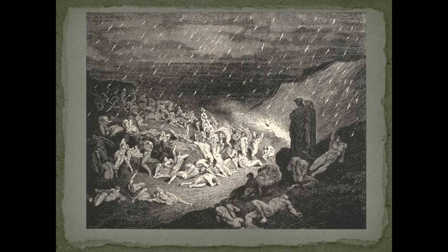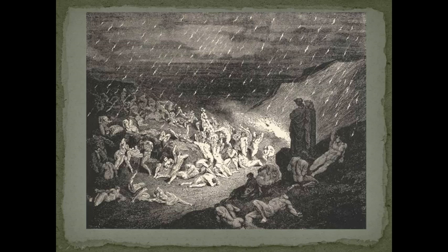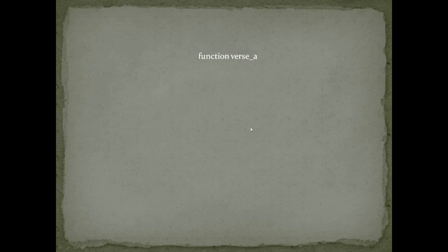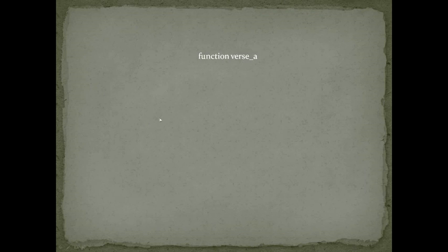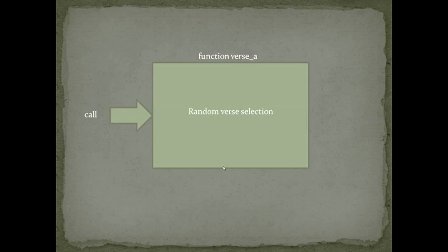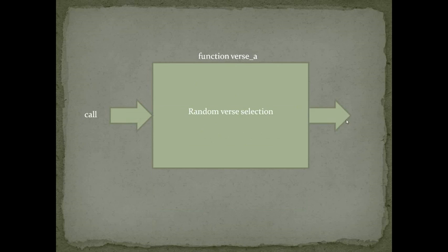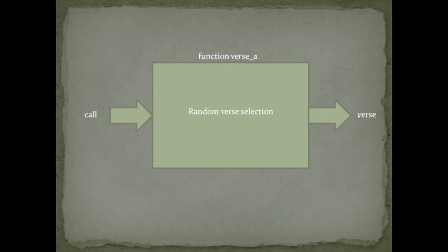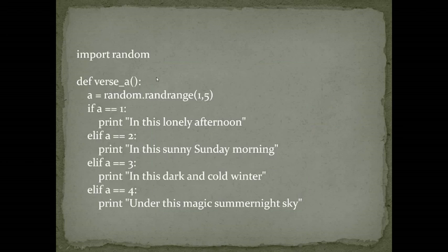And from Gustave Doré's works, I can imagine this is not the perfect place to live in. So let's start writing our code. We need a function verse A that receives just a call, no arguments, and it chooses between a series of verses. And this output is a print, no return, just a print.